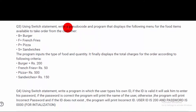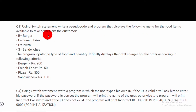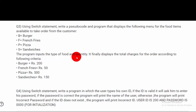Using a switch statement — also known as a case statement. We need to write a pseudo code and a program that displays a menu for food items available to take an order from the user. B stands for Burger, F for French Fries, P for Pizza, and S for Sandwiches.